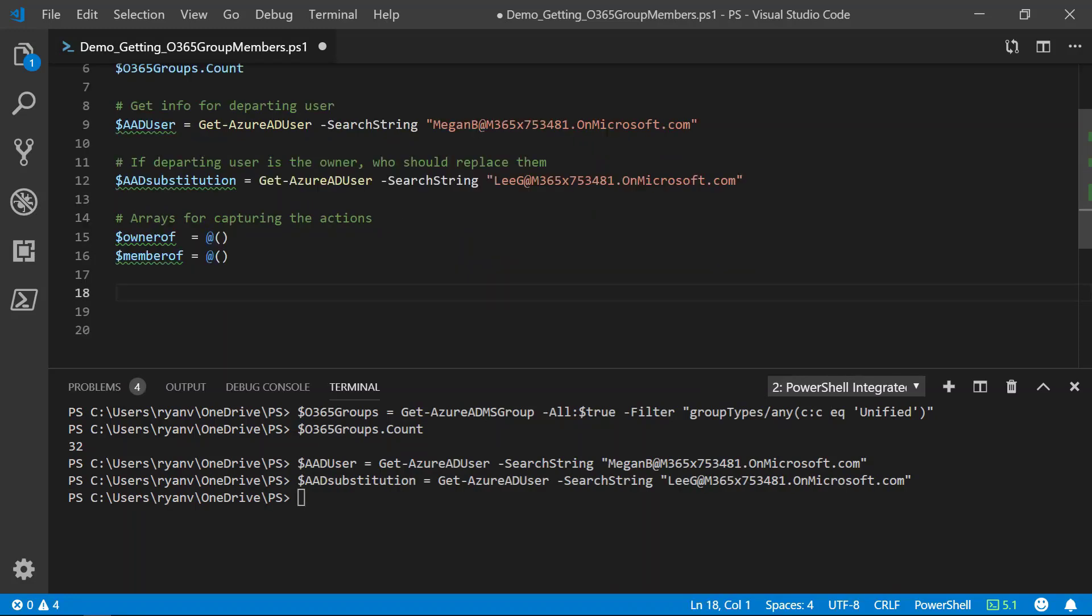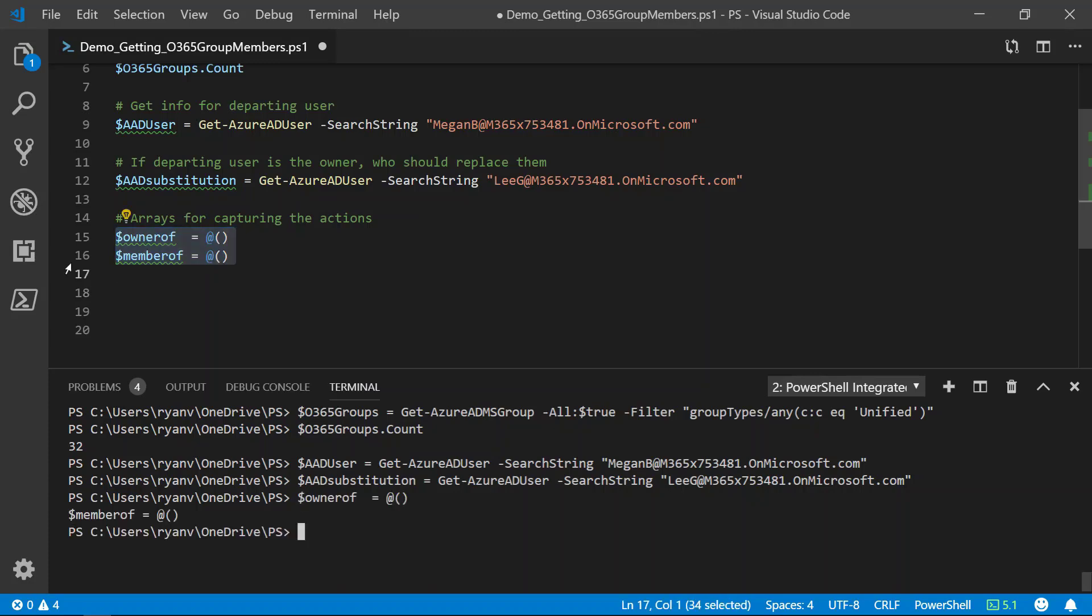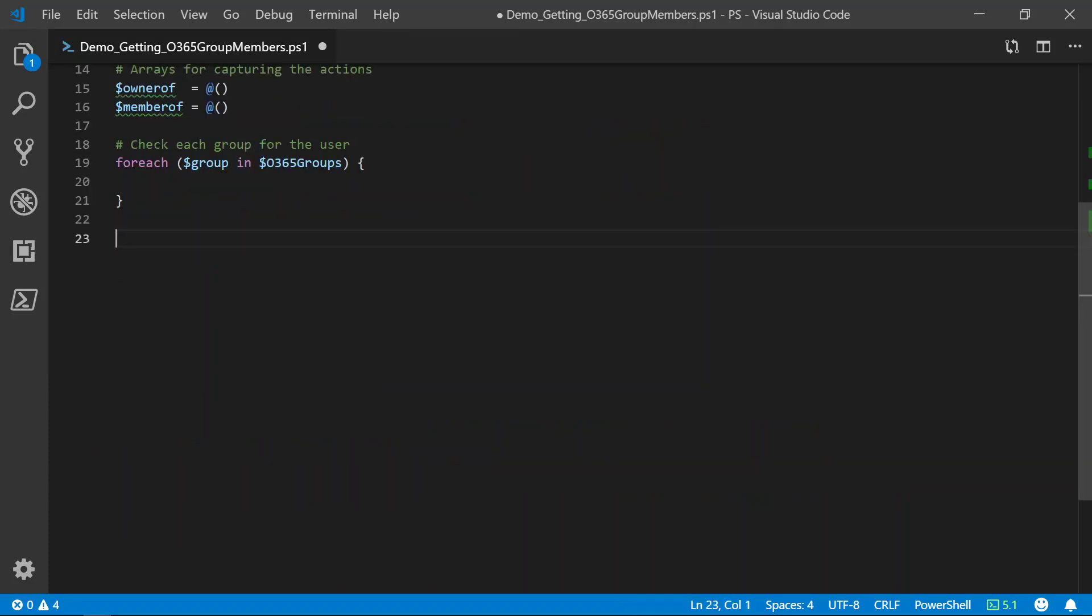Here, I am creating some empty arrays so that we can see which groups were impacted afterwards. So, now that we've taken care of that, we will now go through each of the groups that we discovered.